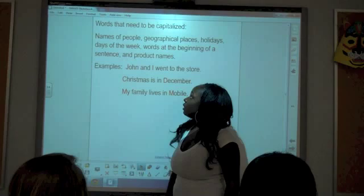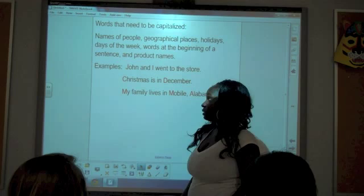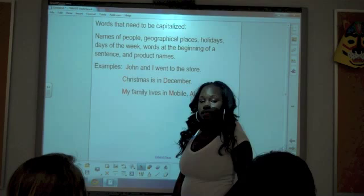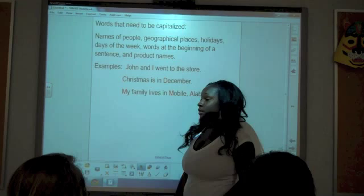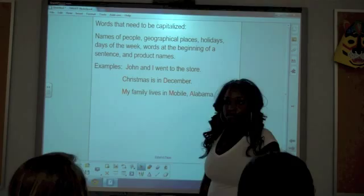Examples: 'John and I went to the store.' John is at the beginning of the sentence and it's the name of a person. I is always capitalized when it's by itself. 'Christmas is in December.' Christmas is a holiday and it's at the beginning of the sentence. December is capitalized because it's the name of a month. 'My family lives in Mobile, Alabama.' My is capitalized because it's at the beginning of the sentence, and Mobile, Alabama is a geographical place.